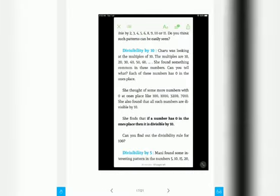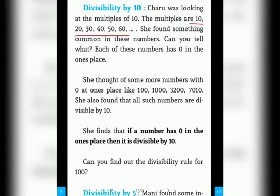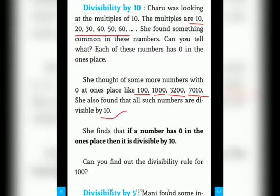Now let's come to the divisibility test by 10. It is very simple: if the unit place digit of any number is 0, then the number will be divisible by 10. For example, 10, 20, 30, 40, 60, and so on — each has 0 in its ones place. Similarly, 100, 1000, 3200, 7000 — all have 0 in the unit place. That is why these numbers are divisible by 10.